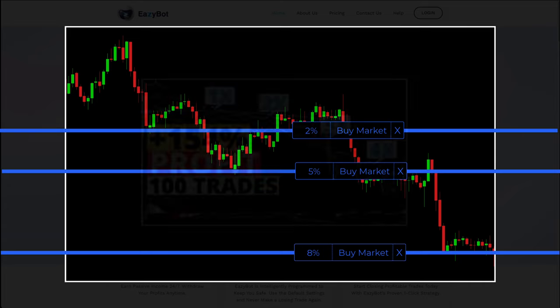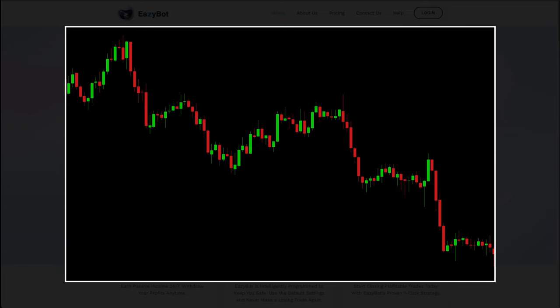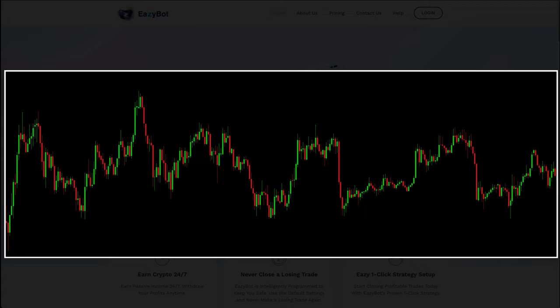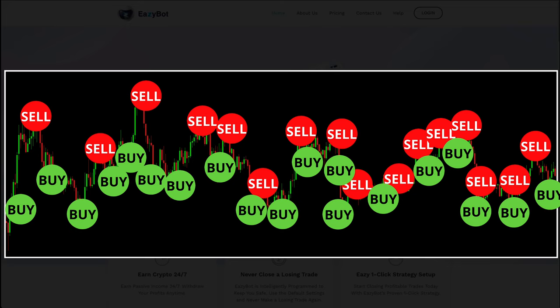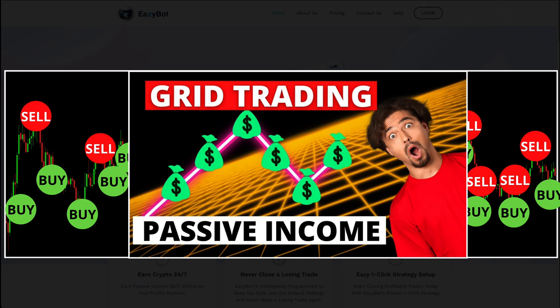Since markets are fractal, after every impulsive move there is consolidation, and that is where this will essentially turn into a grid trading bot, making quick buys and sells taking advantage of small moves in the market.